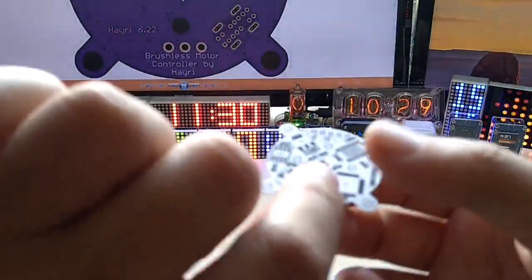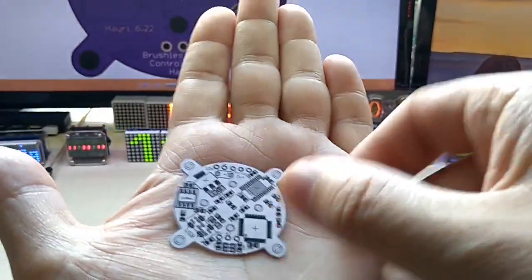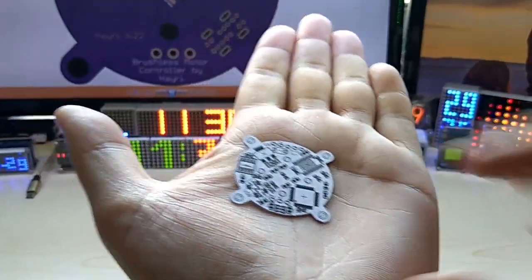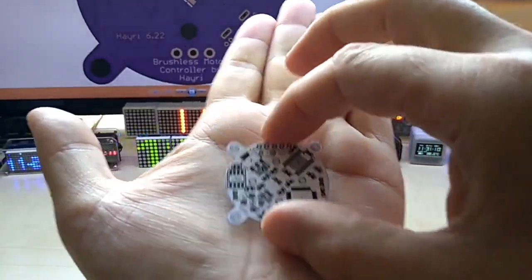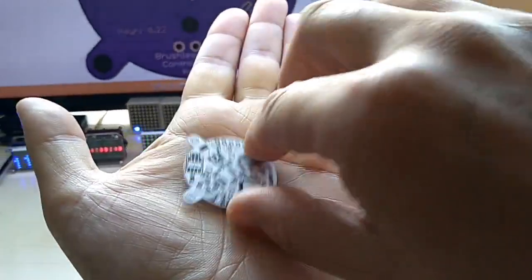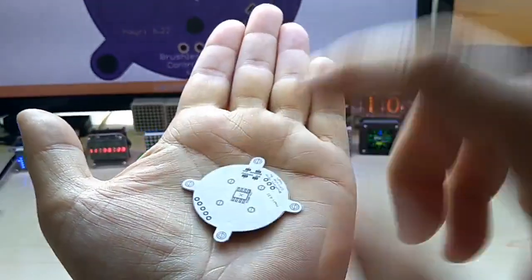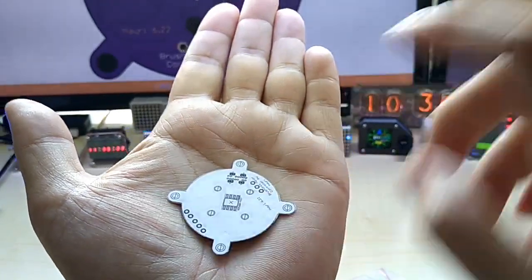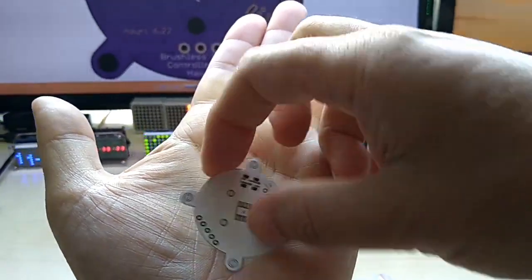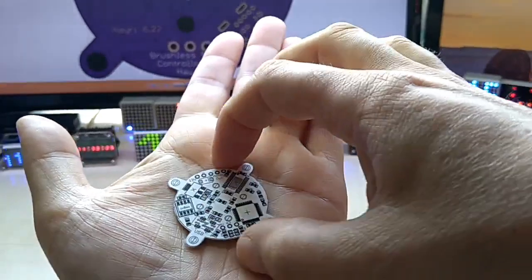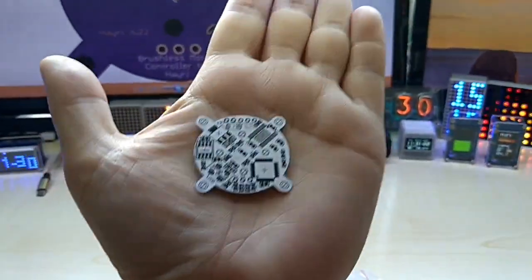So I came up with this. This is my version of a controller. It does have the magnetic encoder on the back or front, well this would be the front.